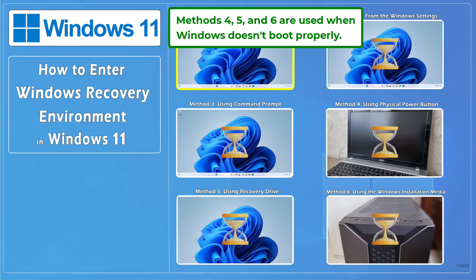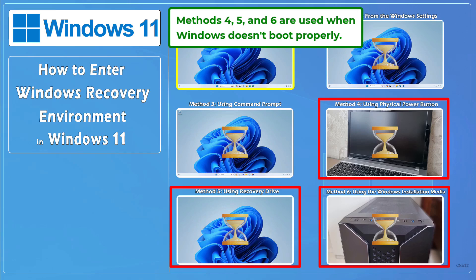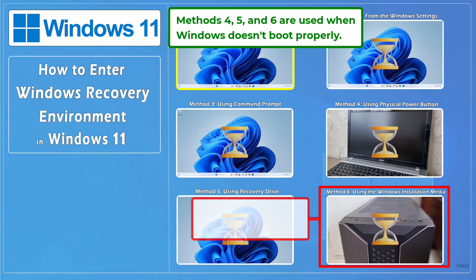In the tutorial, methods four, five, and six are used when Windows doesn't boot properly. If you have access to Windows installation media, use it to enter Windows recovery environment.